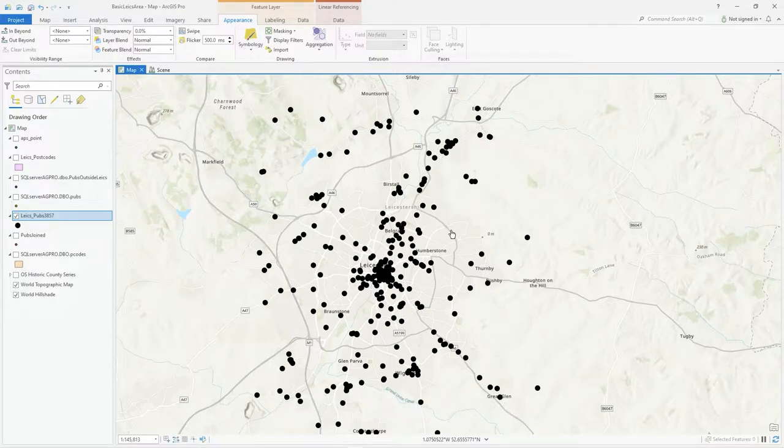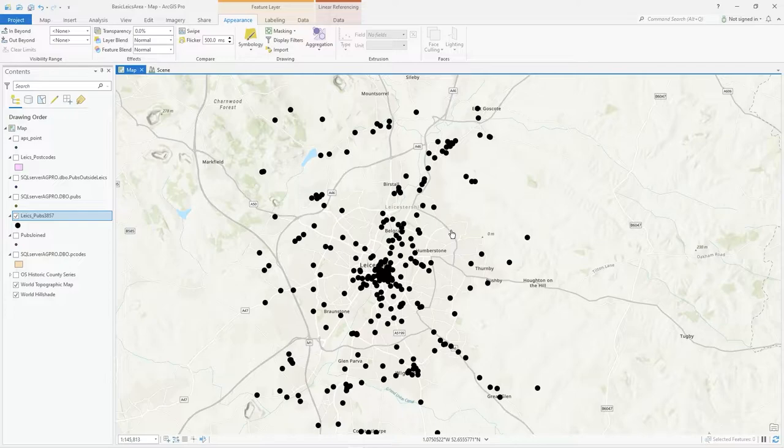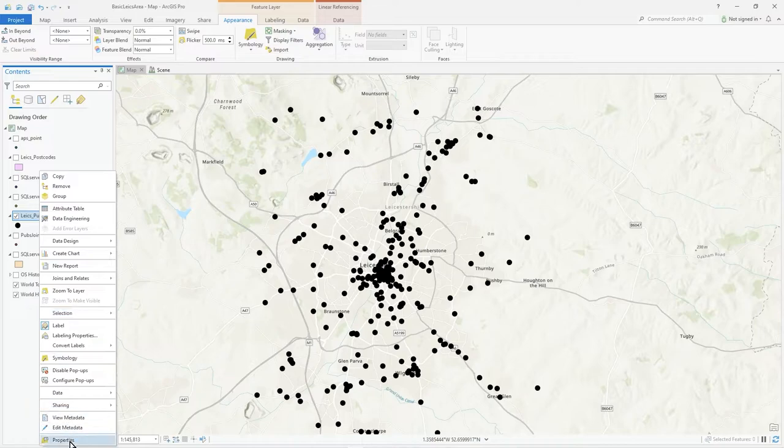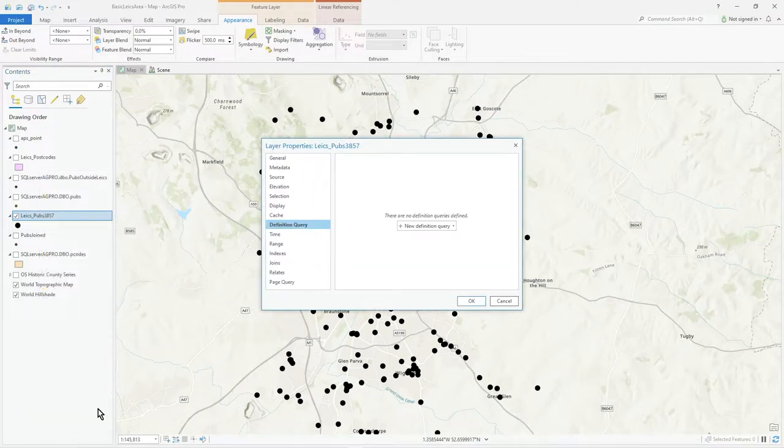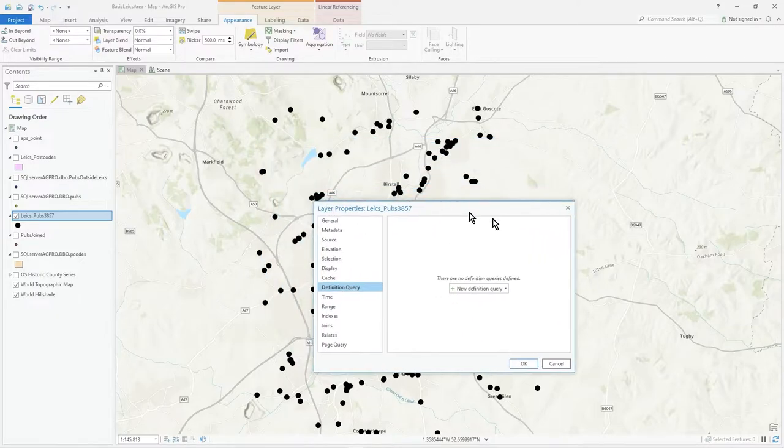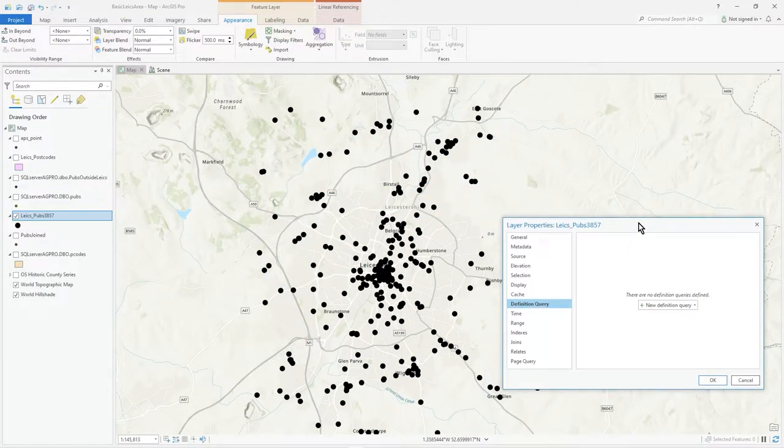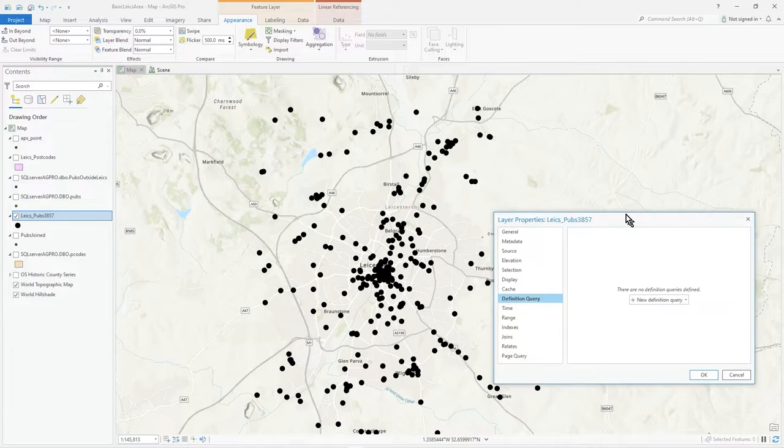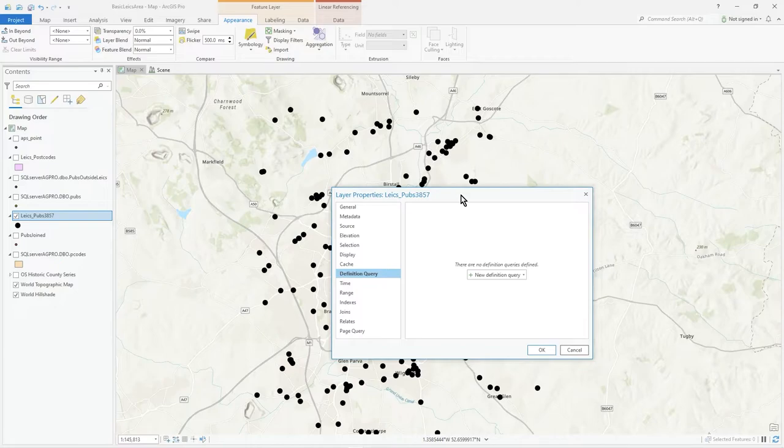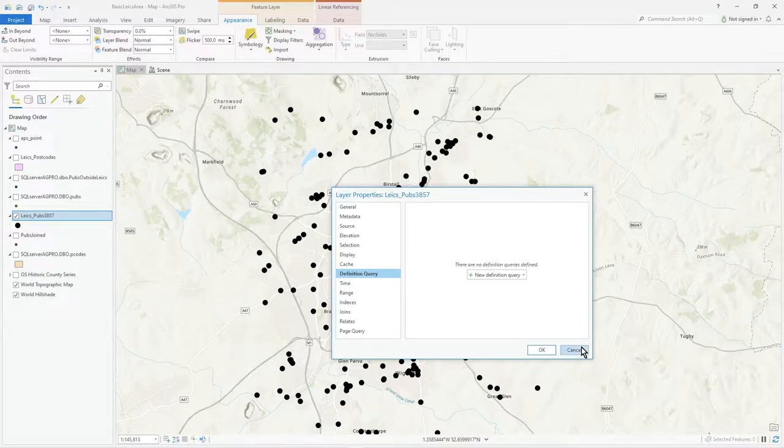You may know that when you're on a layer and you go to properties, you can have a definition query. So let's say I'm interested in my pubs where they've got a city area code of Leicester, the main Leicester area, and so only draw those. But that works on the whole dataset—that's a database query effectively.